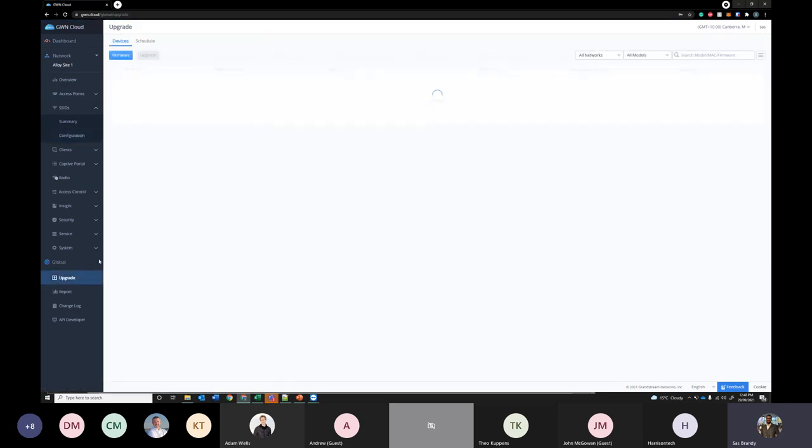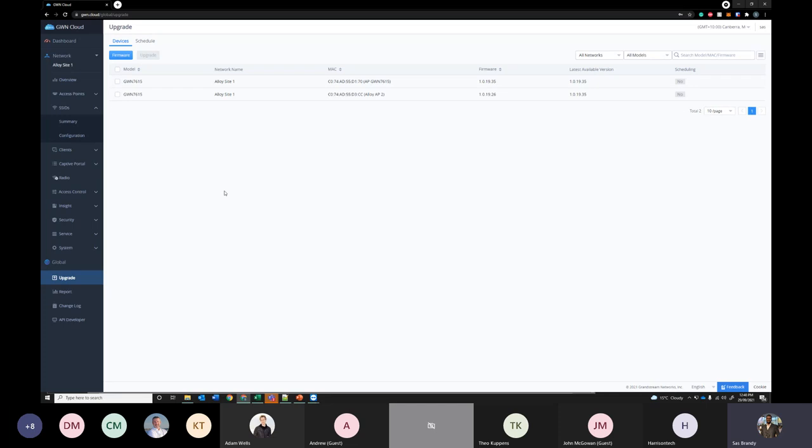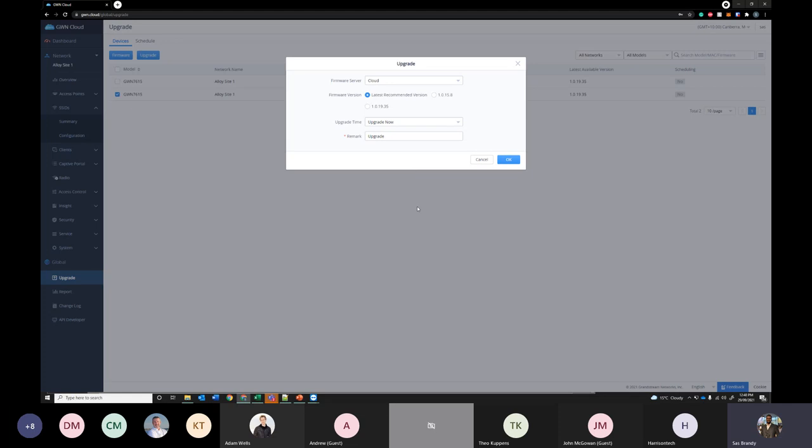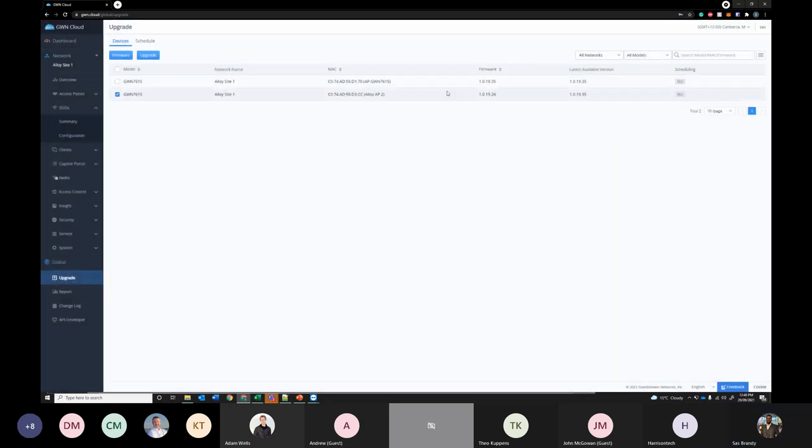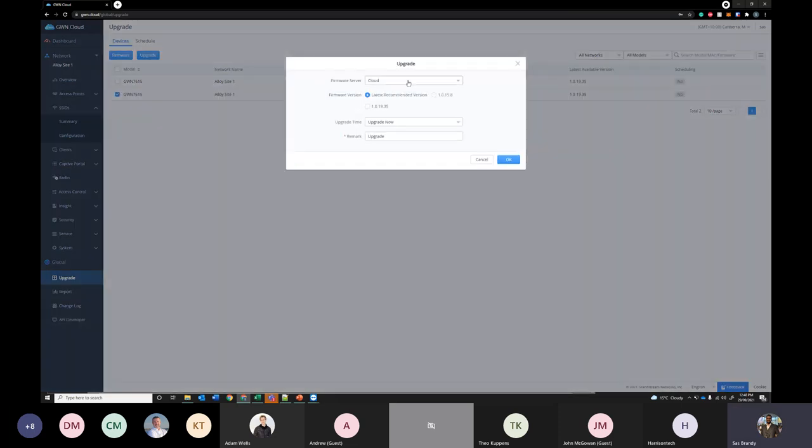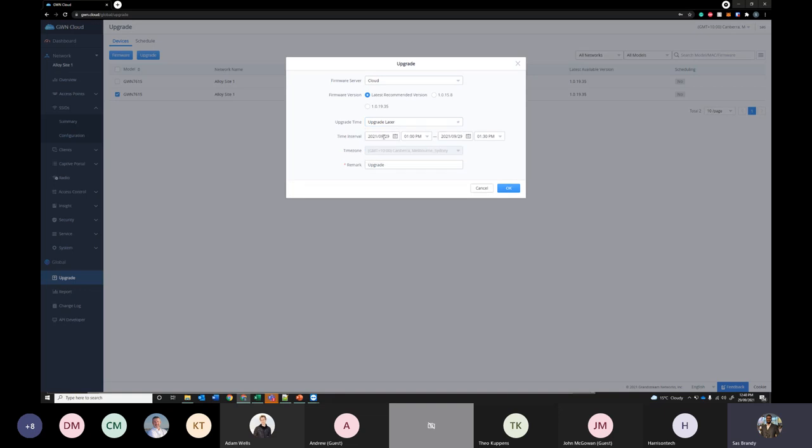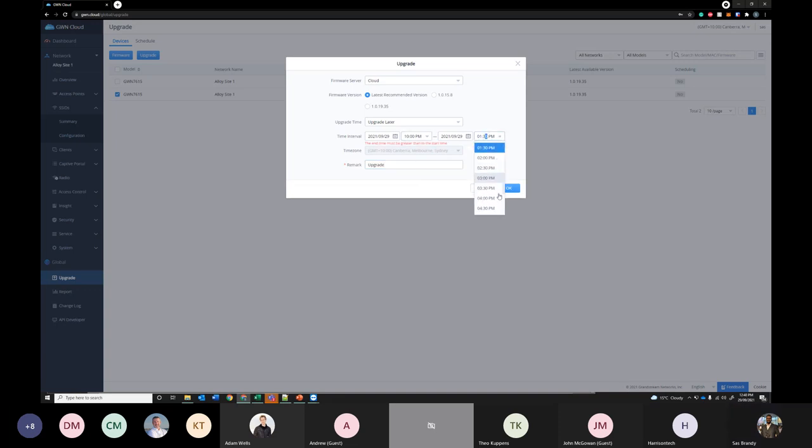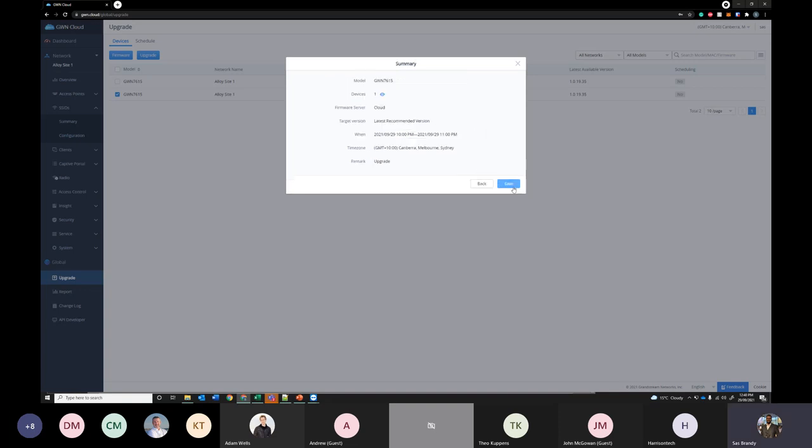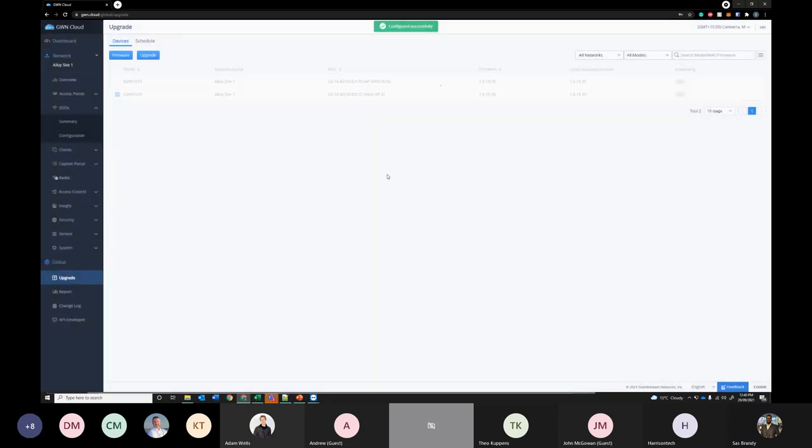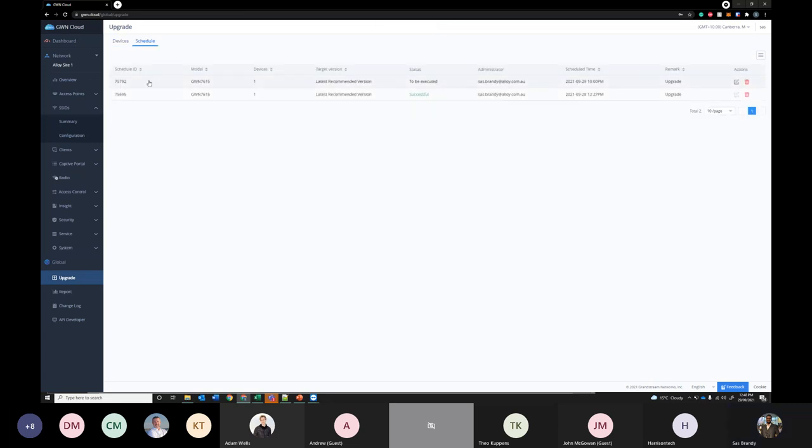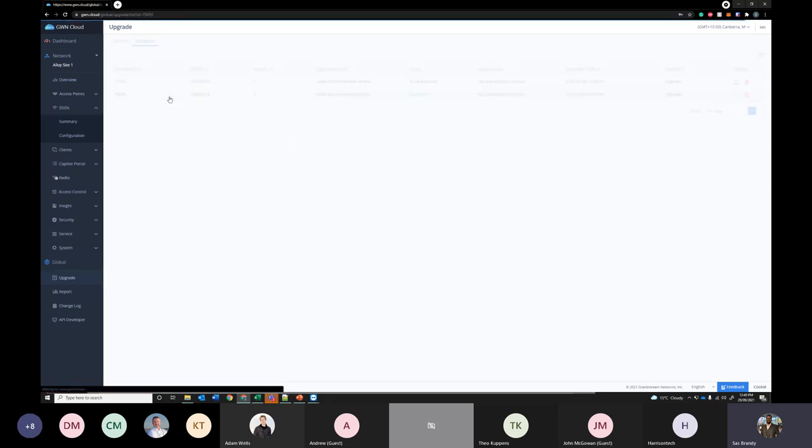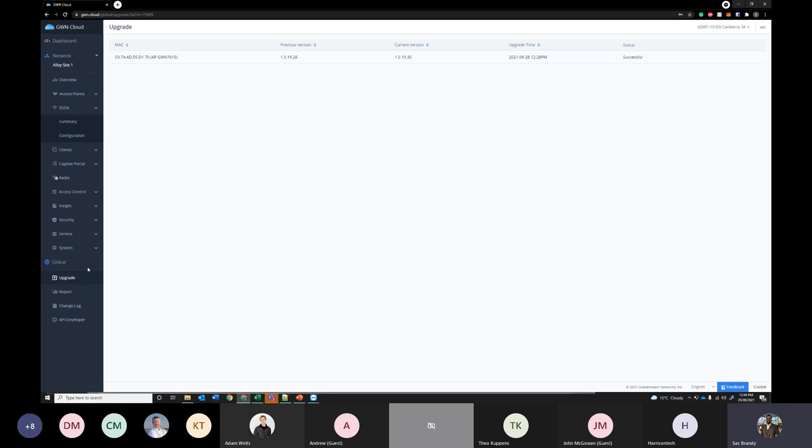You can easily upgrade firmware using Grandstream Cloud. Just select this and you can schedule it to upgrade. This is the second access point I added. Let's upgrade to the latest version. Scheduled later tonight say around 10 pm. So it will automatically, I have scheduled that here 10 pm and it will get executed around 10 pm today. I did the same thing for the other access point earlier which was yesterday and it successfully upgraded it to the latest version.